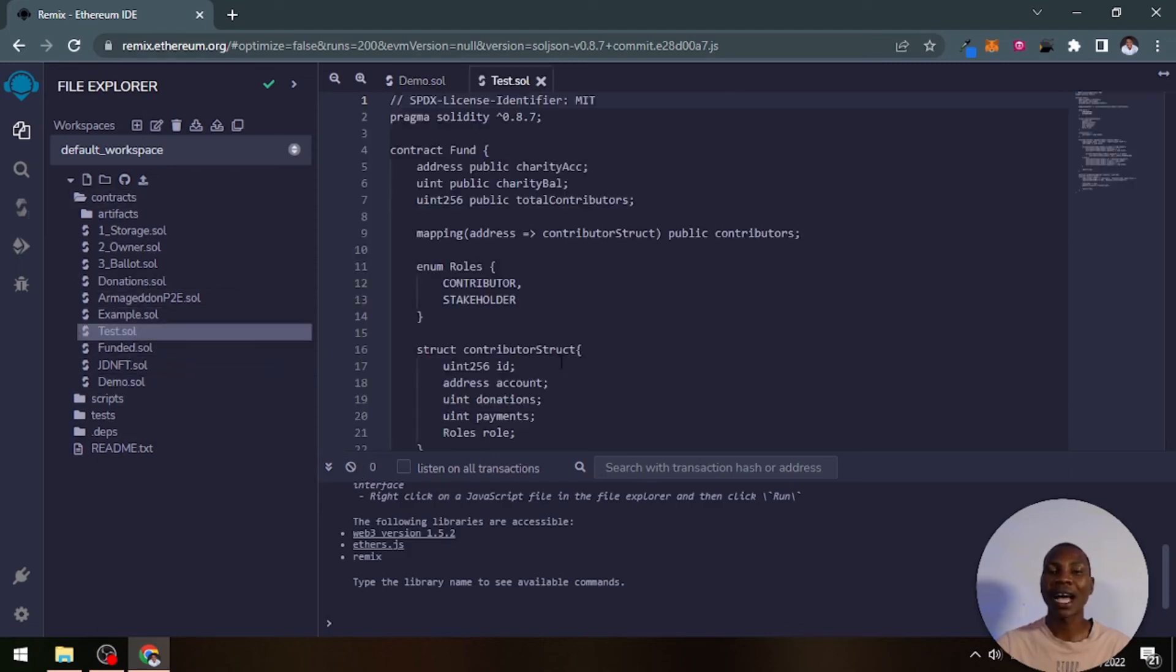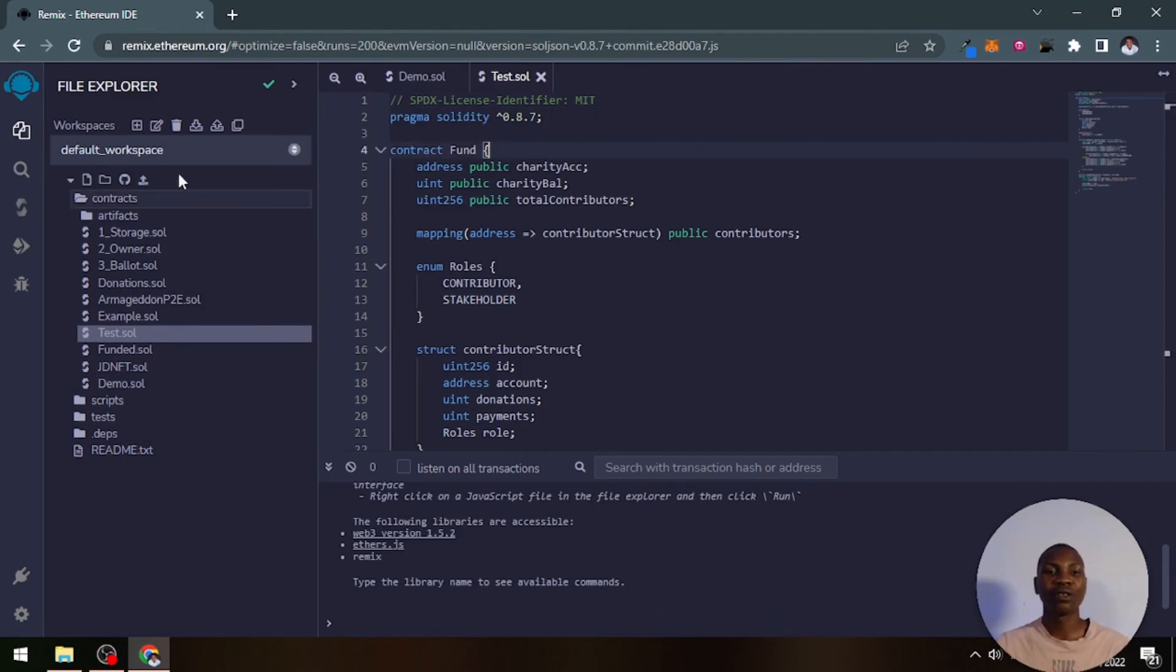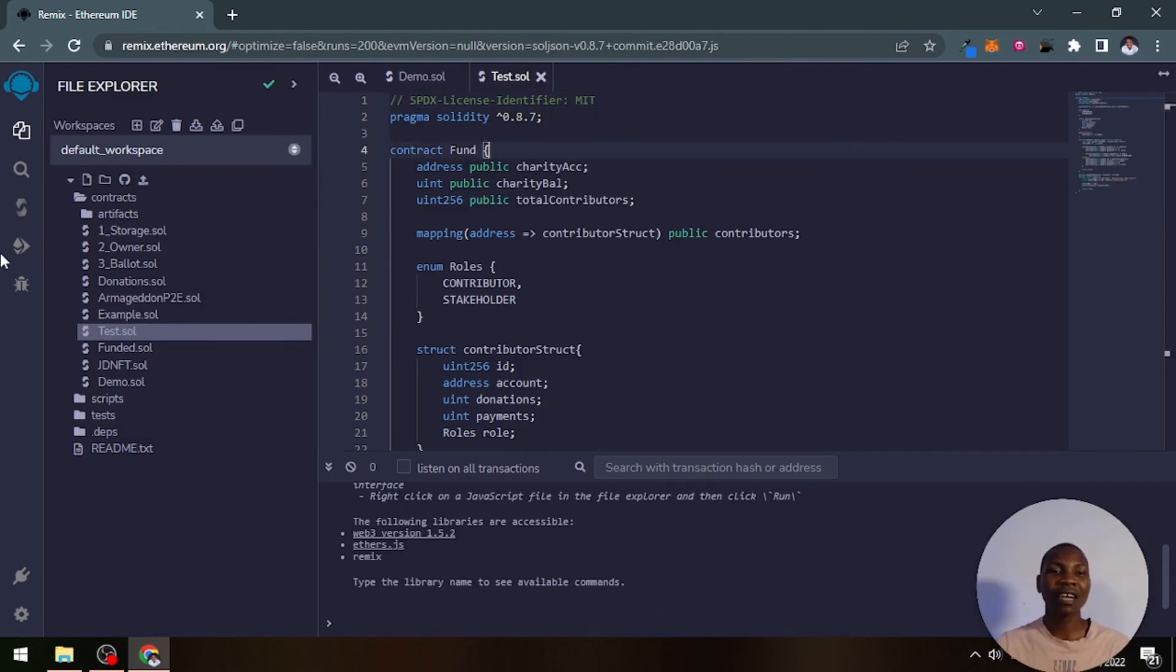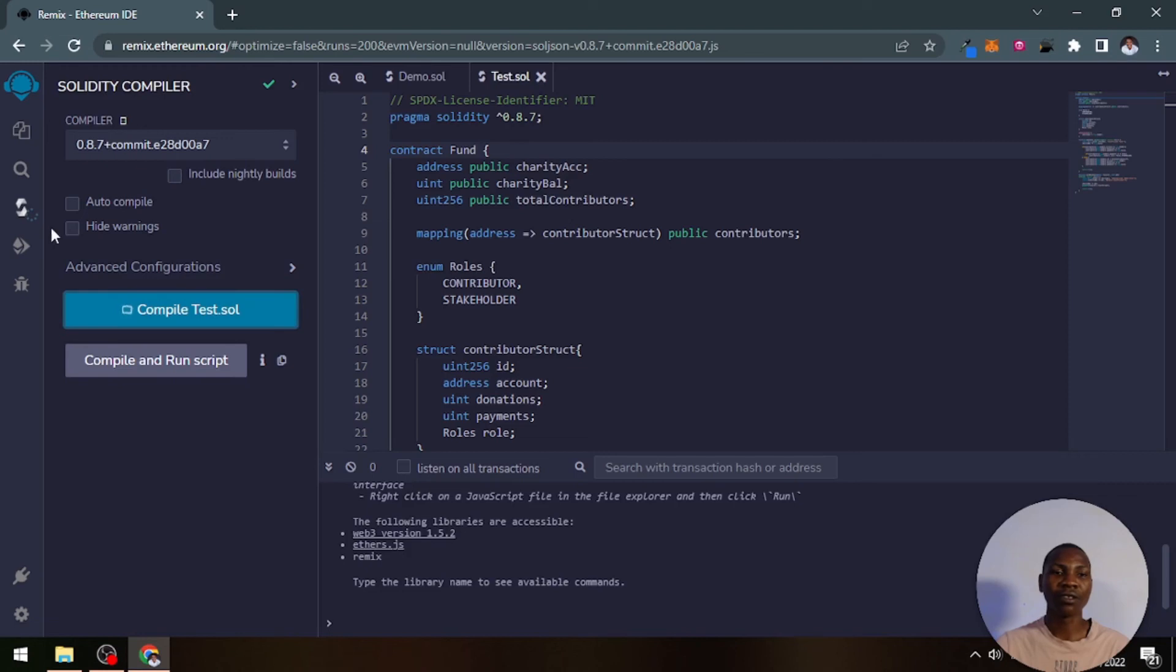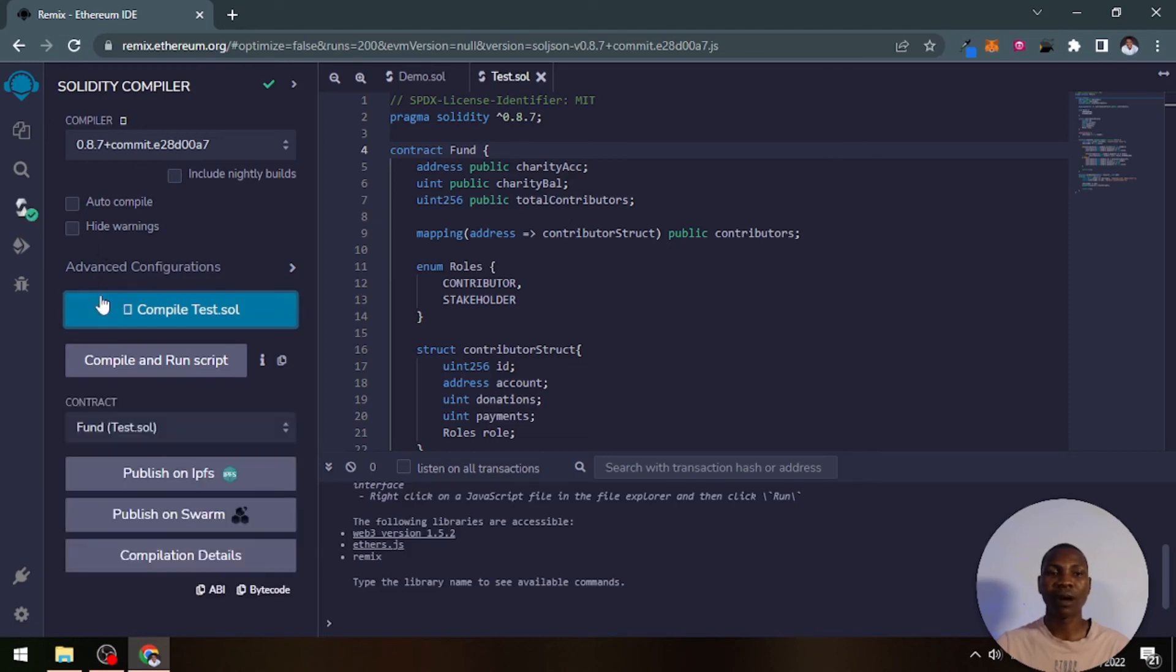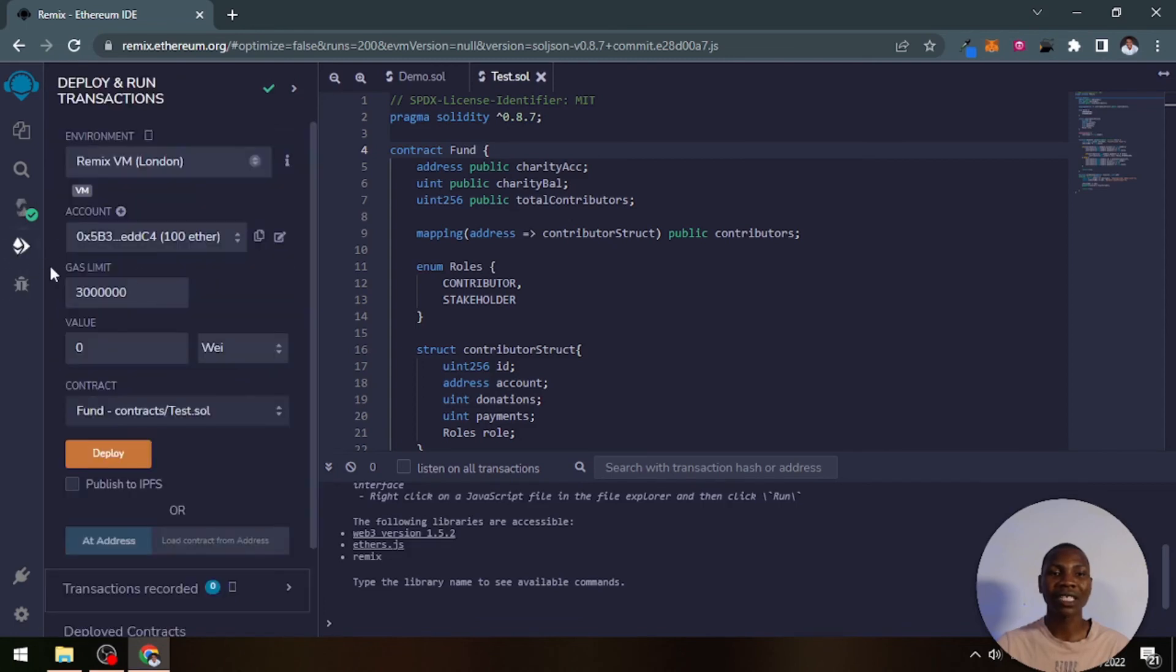For example, I'm going to go ahead and compile this particular smart contract that I've written in the past. Right now when I come to this tab, I will compile this test. You can see that when I compile that, it goes ahead and performs the compilation. It went successfully.